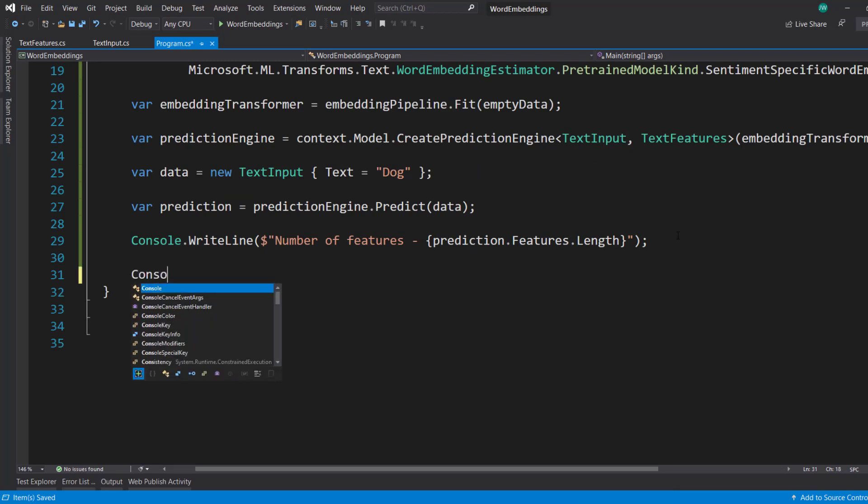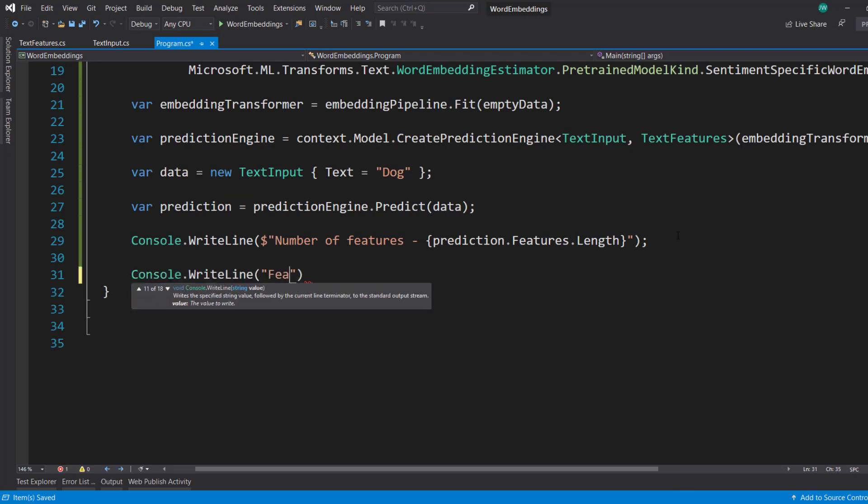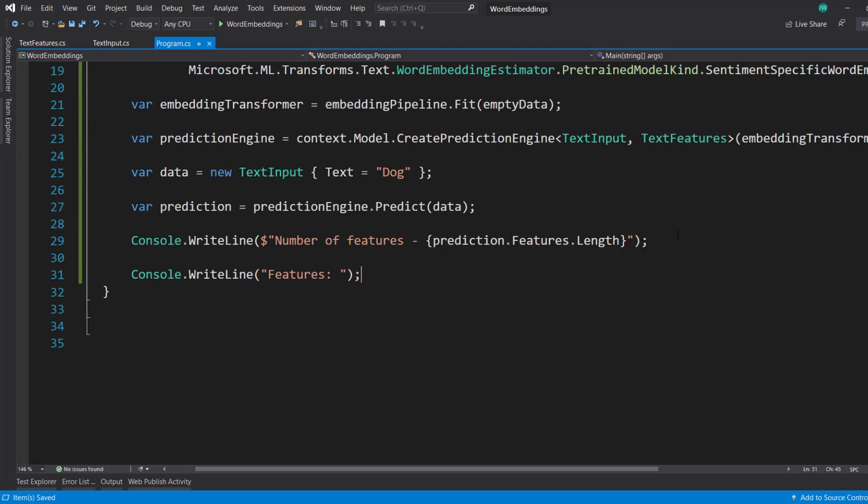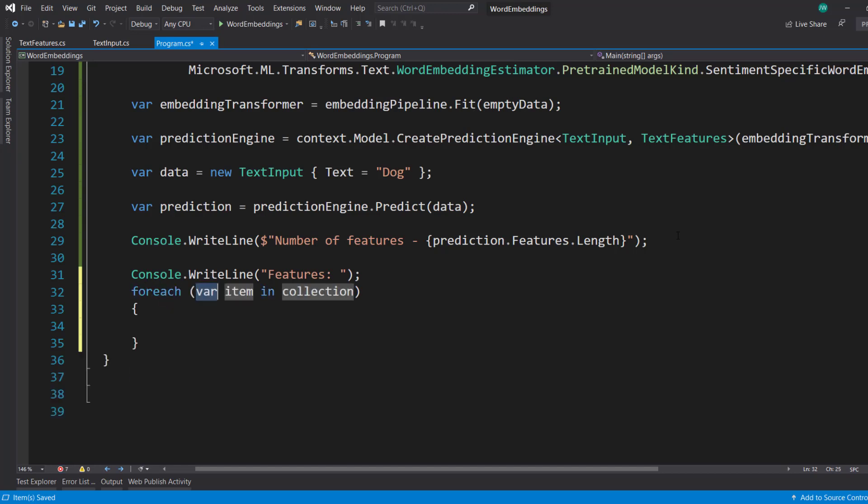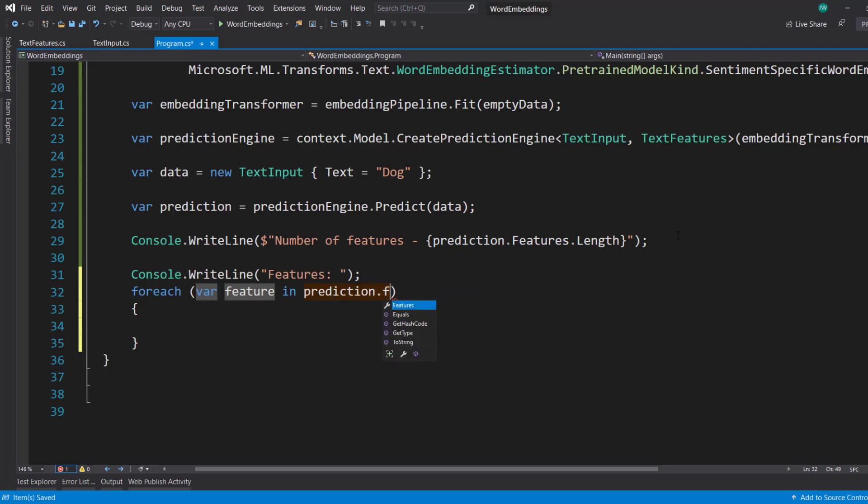And next, we'll print out the actual features, which is going to be the vector of the embedding for that single word. To do that, we do a foreach. So foreach feature in prediction.features.